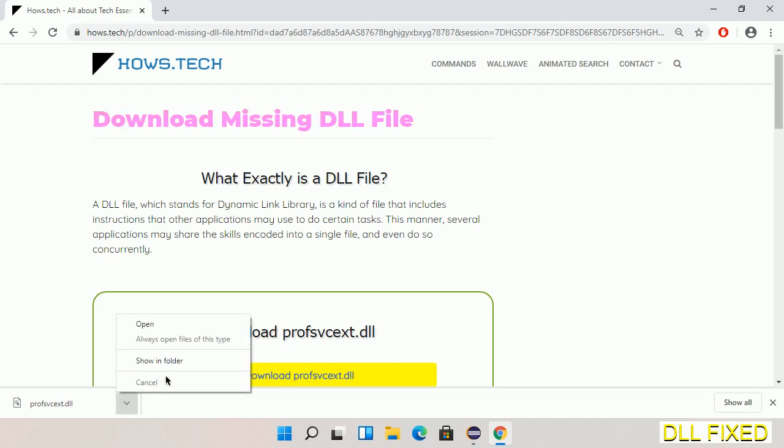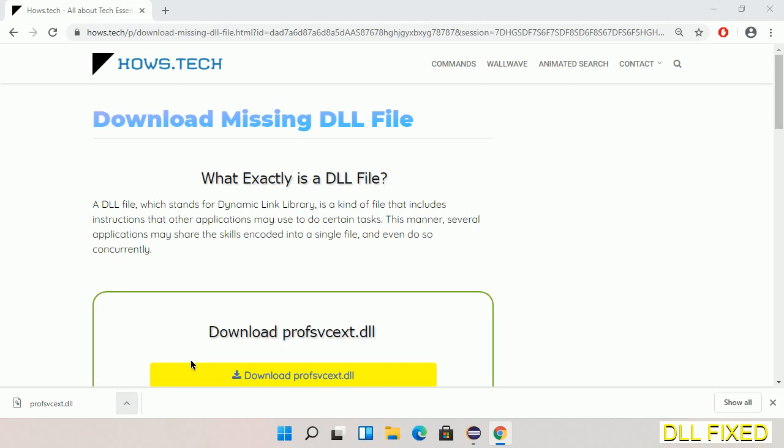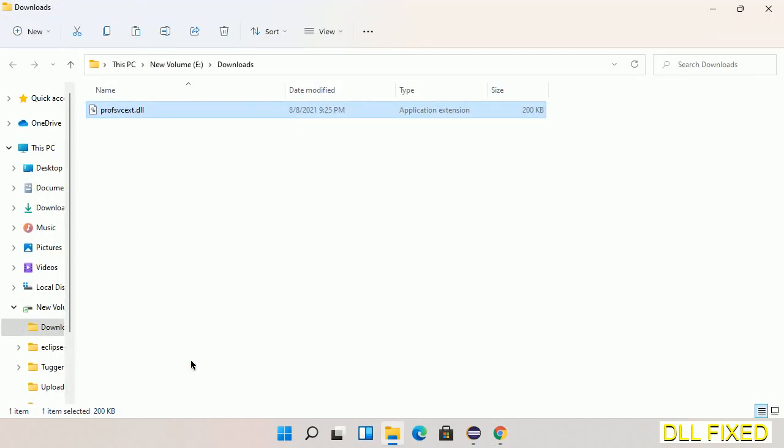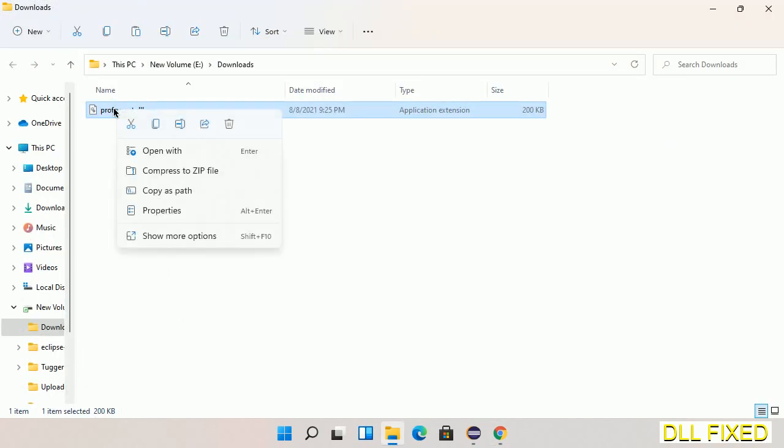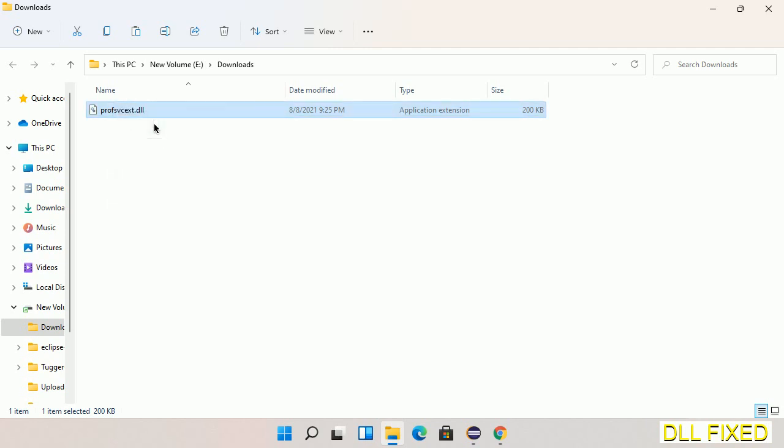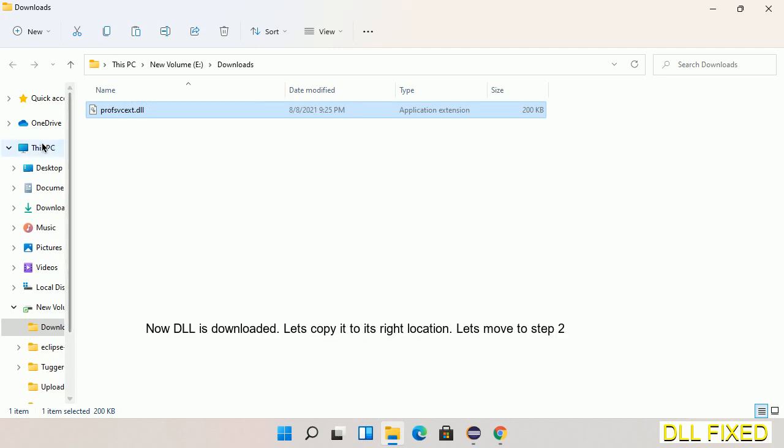Now we'll open the file. Now we have to copy this file. Click on it and select copy, then we'll move to the next step.